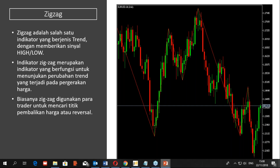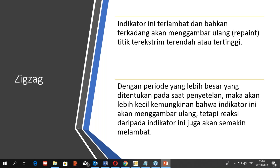Indikator ini bermanfaat untuk menunjukkan di mana titik tertingginya dan di mana titik terendahnya. Tapi perlu diketahui bahwa indikator ini terlambat dan bahkan terkadang akan menggambar ulang atau repaint. Indikator ini kadang repaint titik ter-ekstrim, terendah atau tertingginya. Jika harga bergerak menembus titik ter-ekstrim berikutnya, indikator ini akan menghapus gambar sebelumnya dan menggambarkan titik yang terbaru. Dengan periode yang lebih besar, kemungkinan repaint lebih kecil, tapi reaksi indikator juga akan semakin melambat.